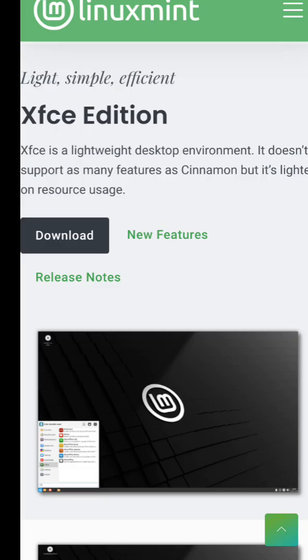Linux Mint XFCE is Ubuntu-based and perfect for low-end systems. It's stable, user-friendly, and comes with all essential apps.